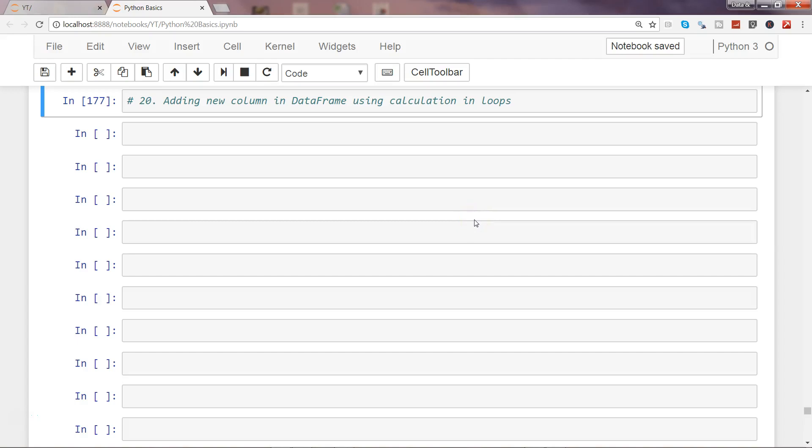Hi guys, welcome to the next video. In this video, I will show you how you can add a new column in a data frame by performing calculations on existing columns using loops to iterate over all the values and create the output in a new column.